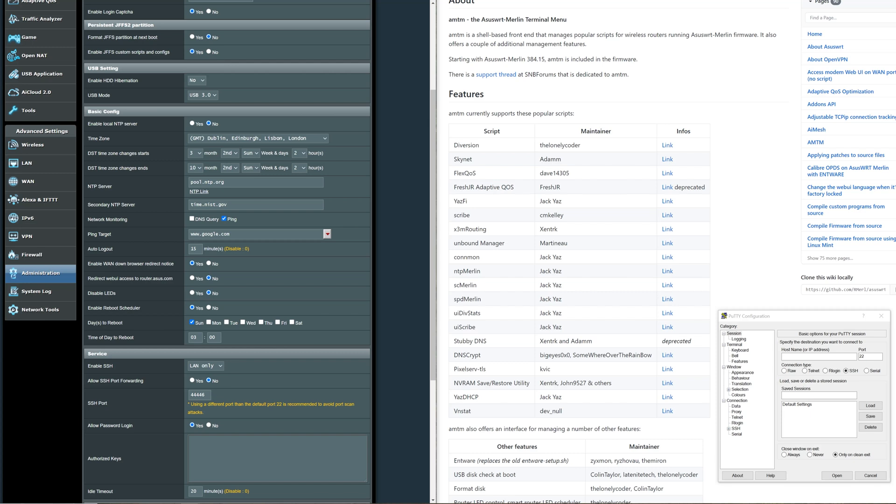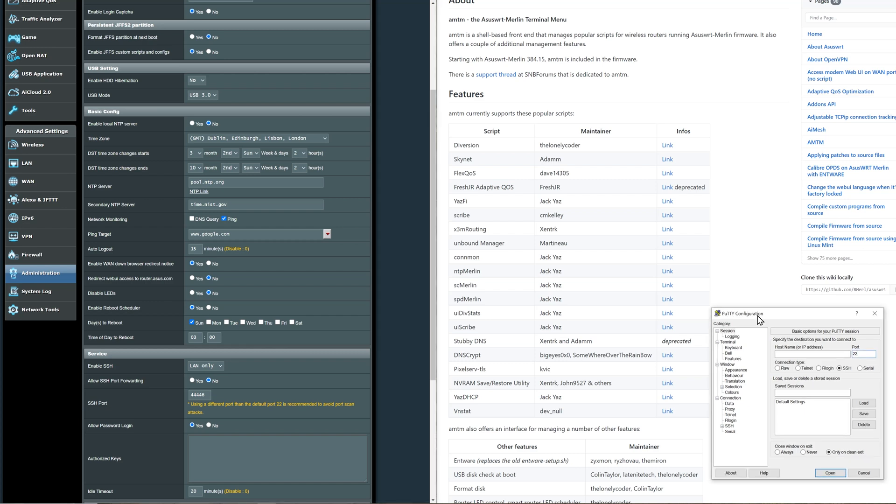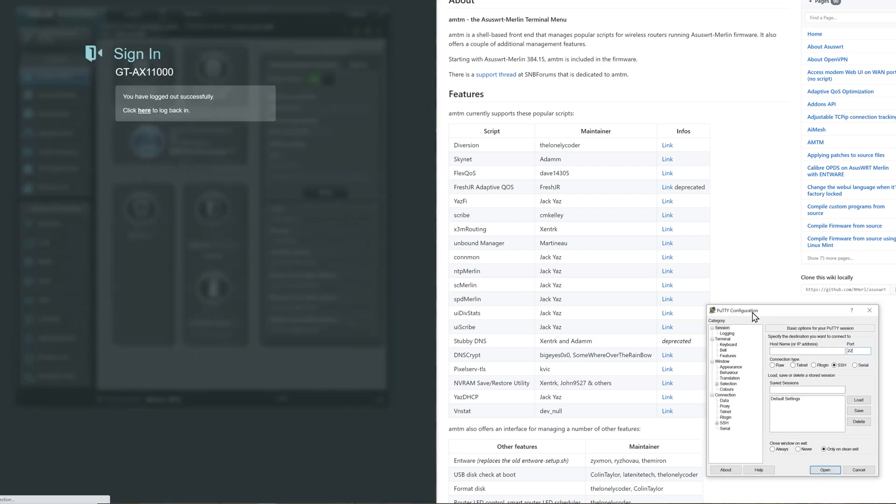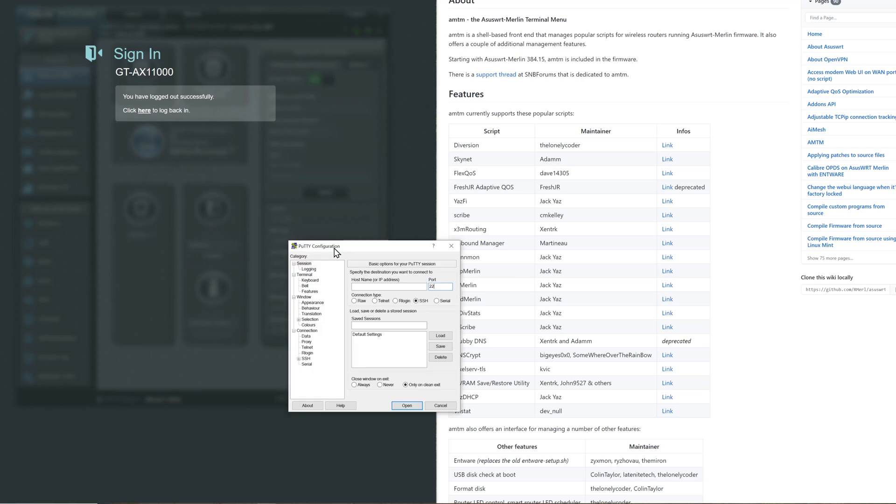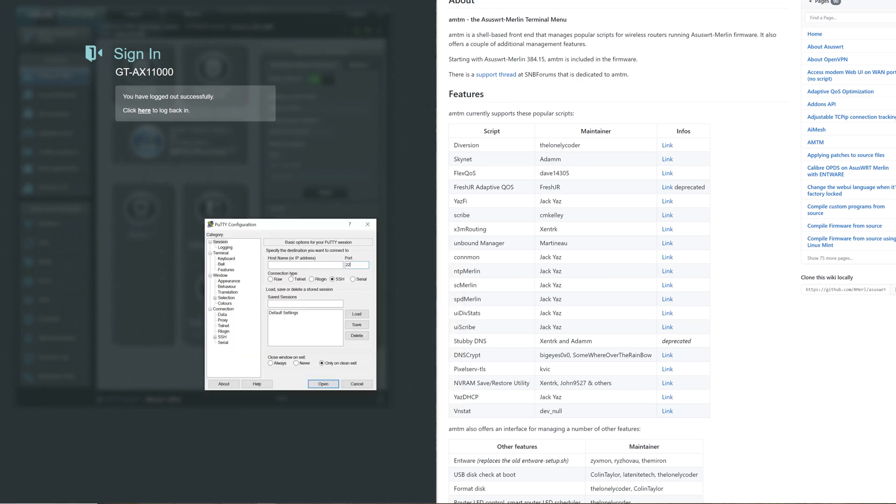Now we've got the information we need, we come over here and type it into our Putty. We type in the router's IP address, that's your internal one. Normally the default one is 192.168.50.1 and that port number that we changed it to. Simple as that, you just type that in and then you click Open.